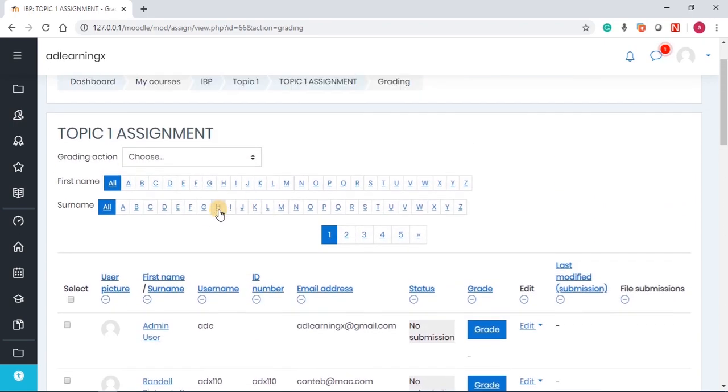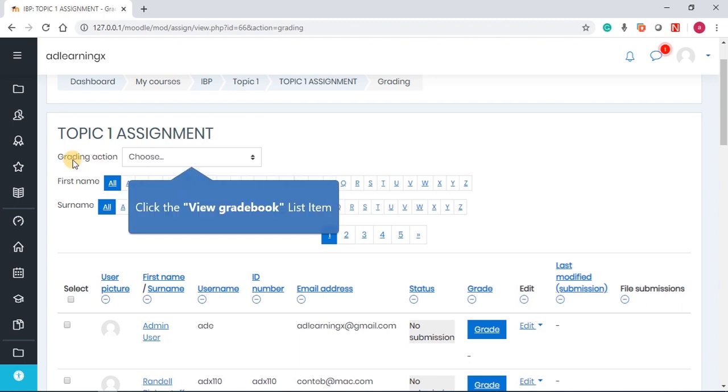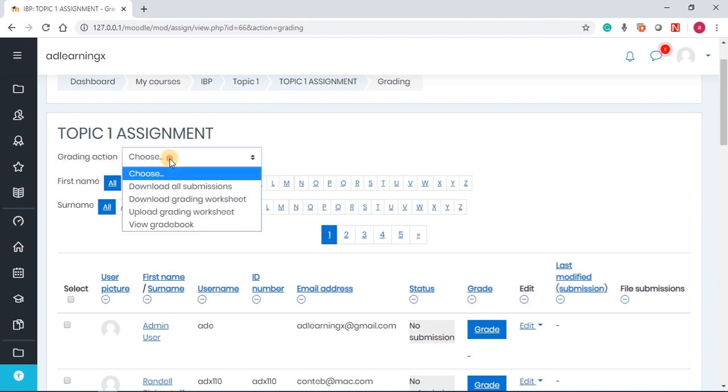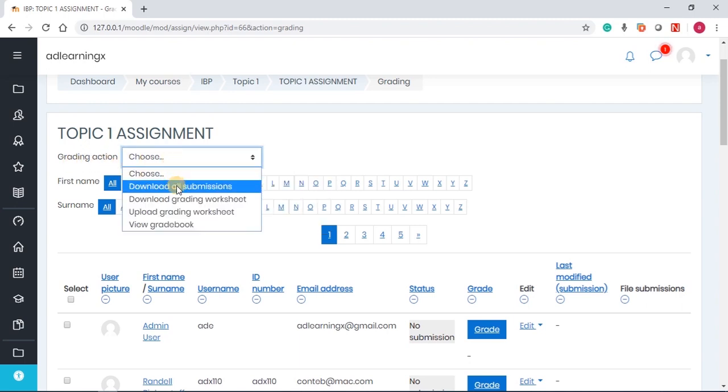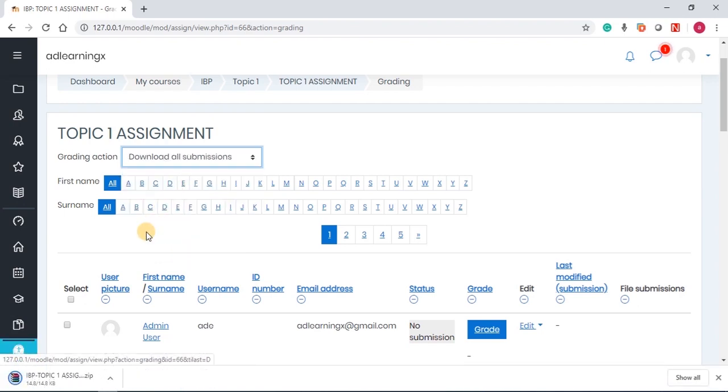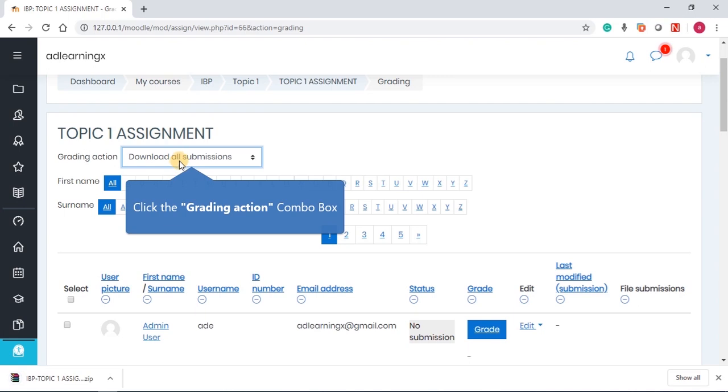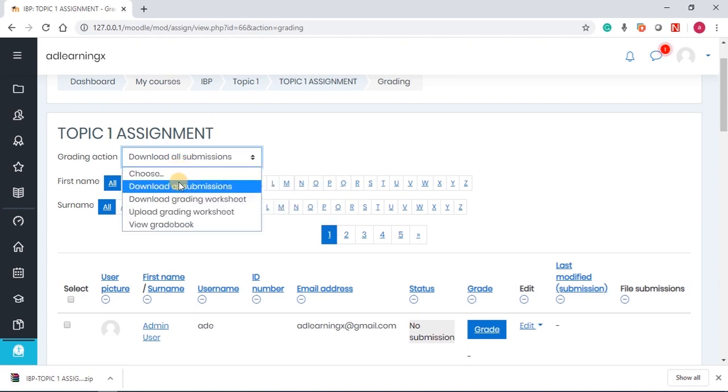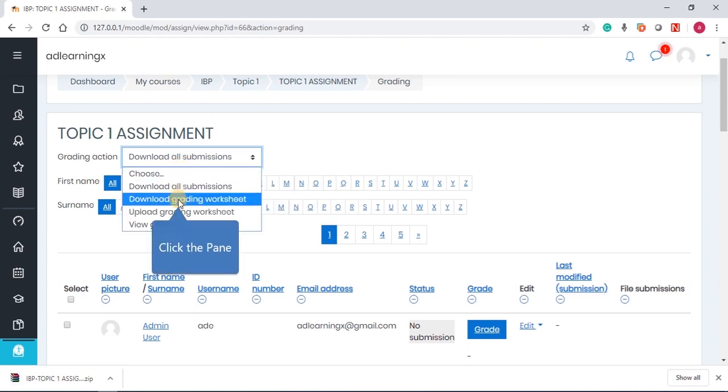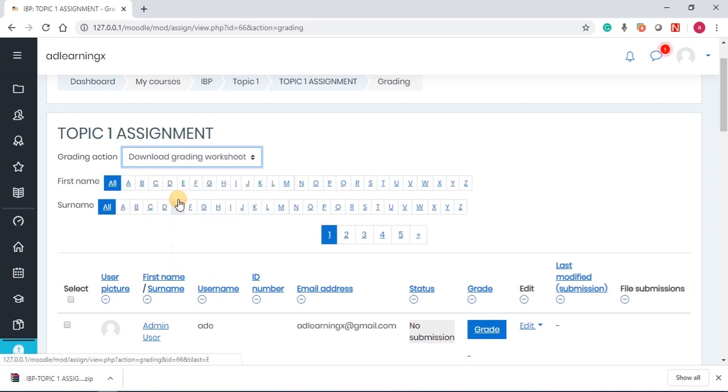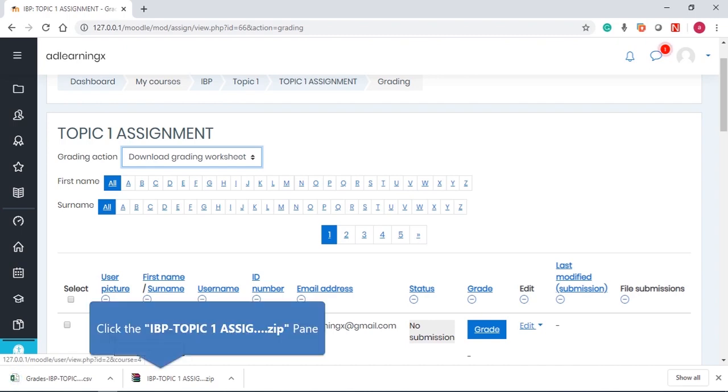So without wasting much time, you can just go up again and then under grading action, you can download all the assignments. Once you have received all the assignments, you can download all the assignments, and then you can see that we have a zipped file. Then you can also go ahead and download the grading worksheet. Now once this grading worksheet is downloaded, you can go ahead and view what the student submitted.